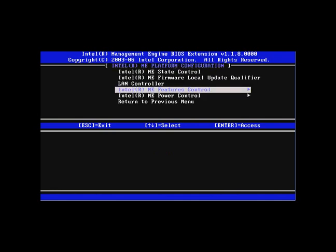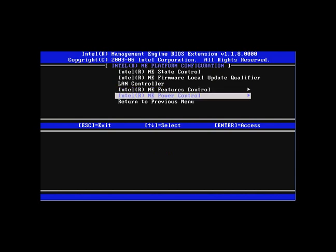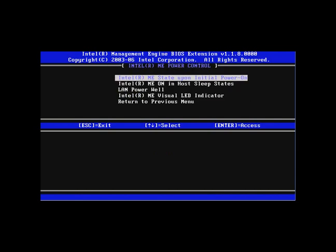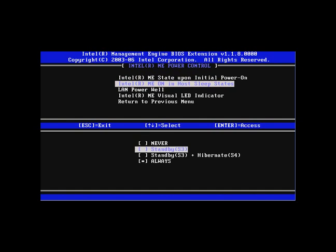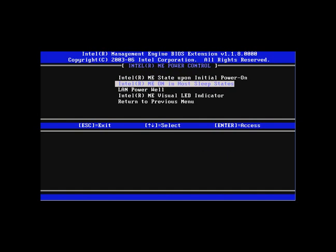Hit Escape once to return to the previous menu. Go to Intel ME Power Control. Set the ME state upon initial power on to on. Set the Intel ME on in host sleep state to always.